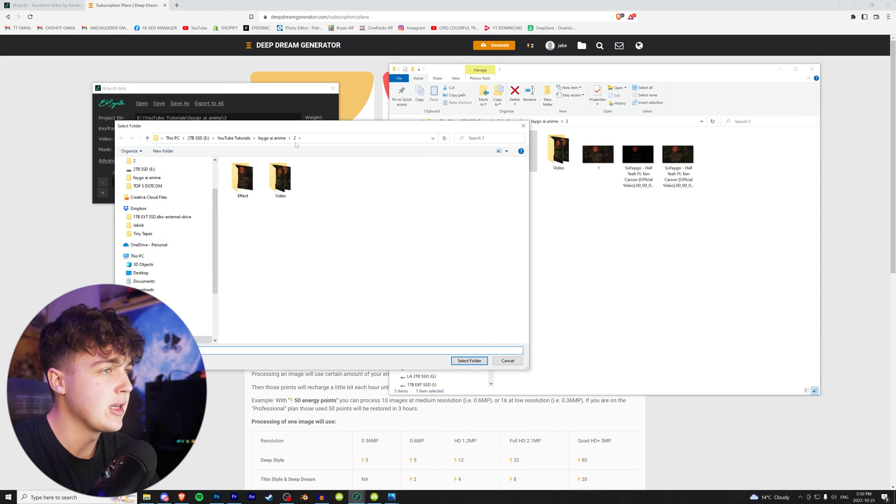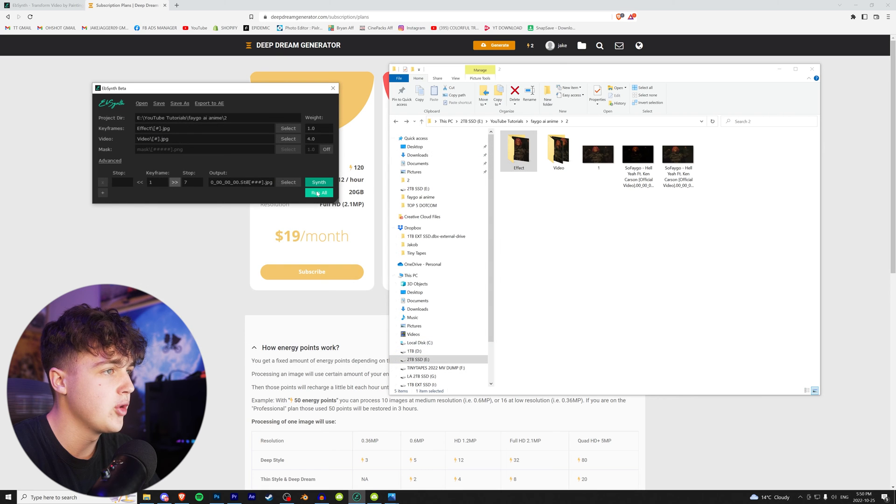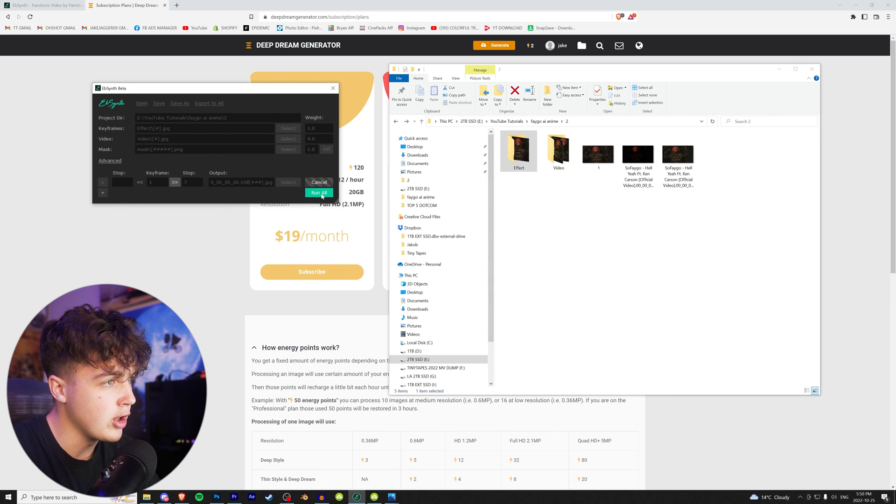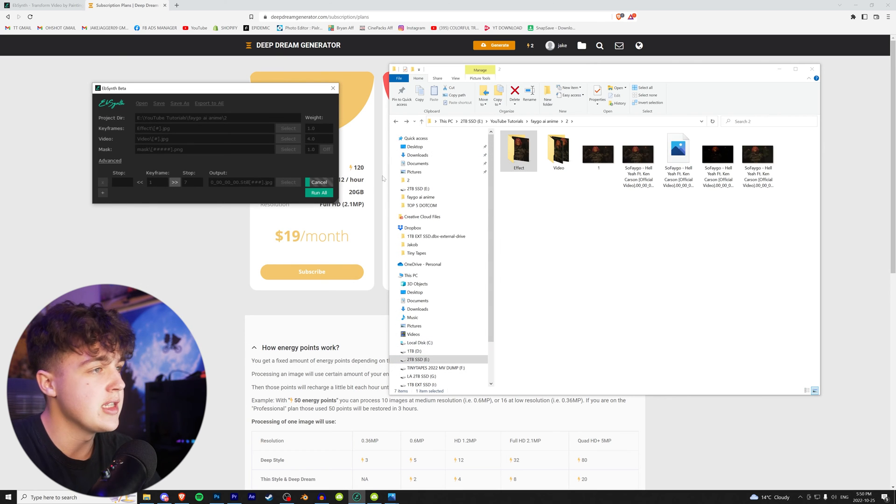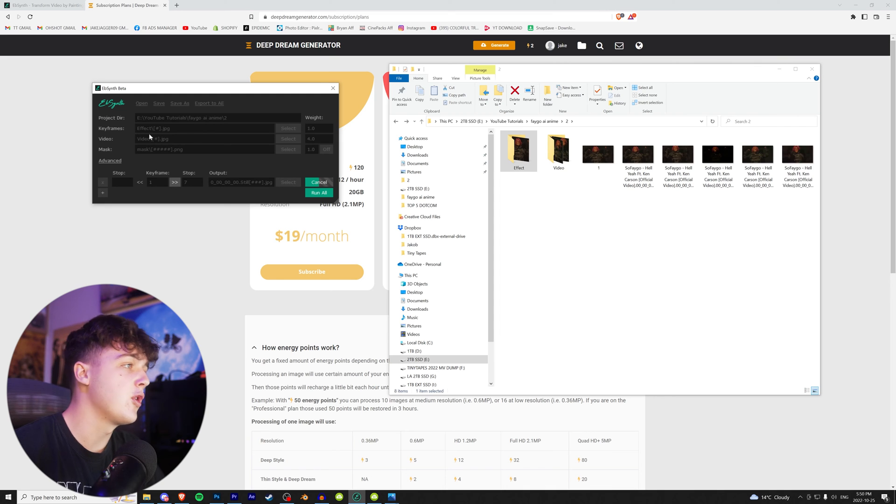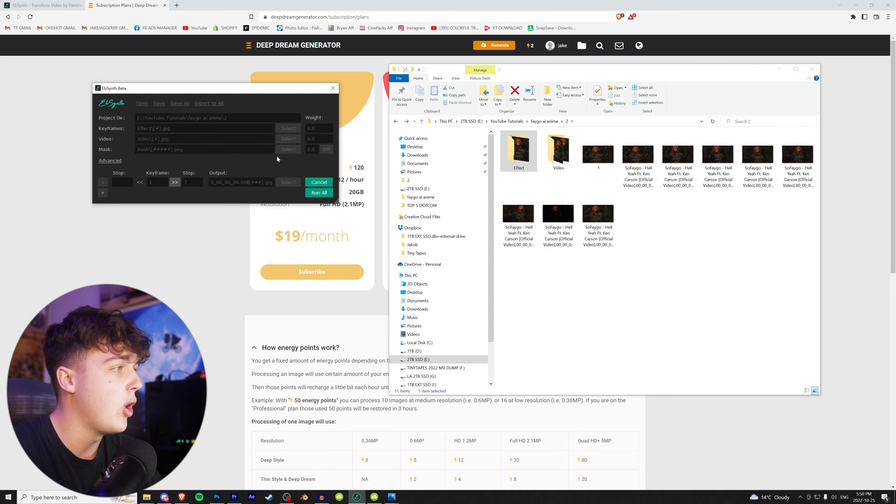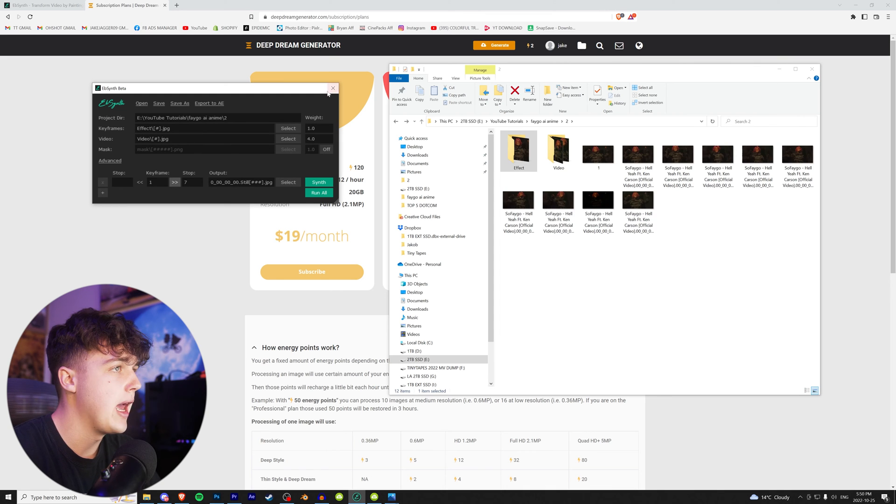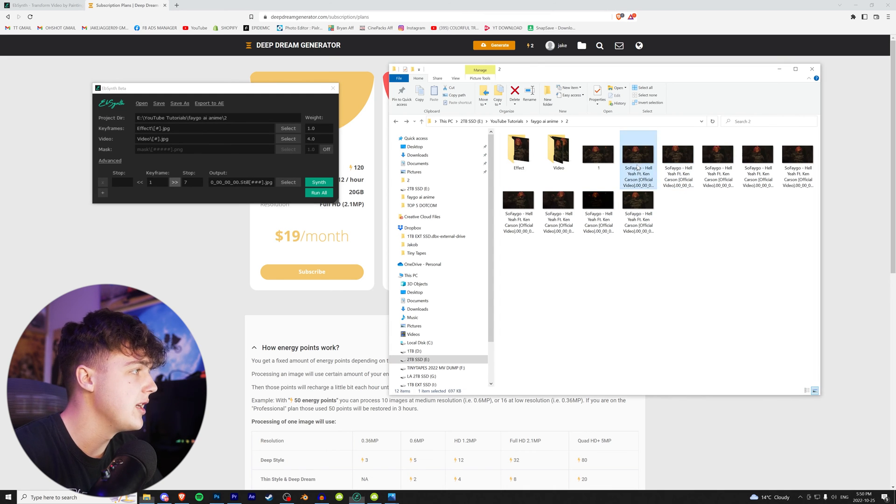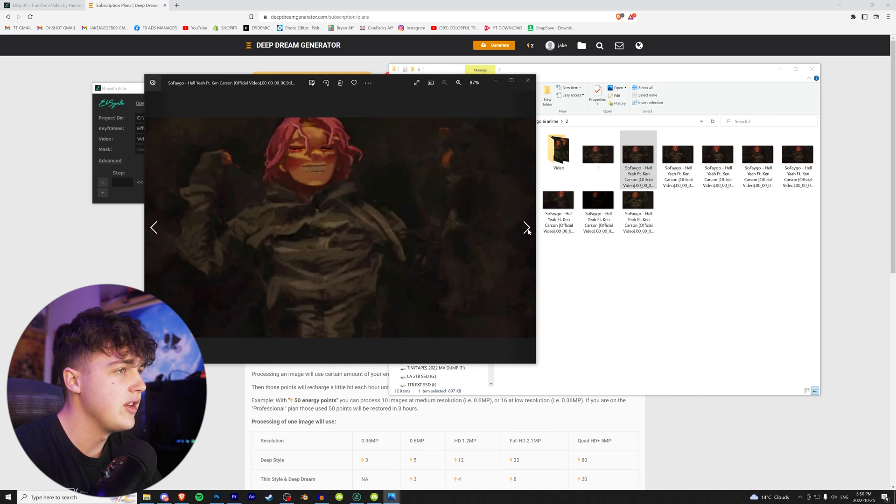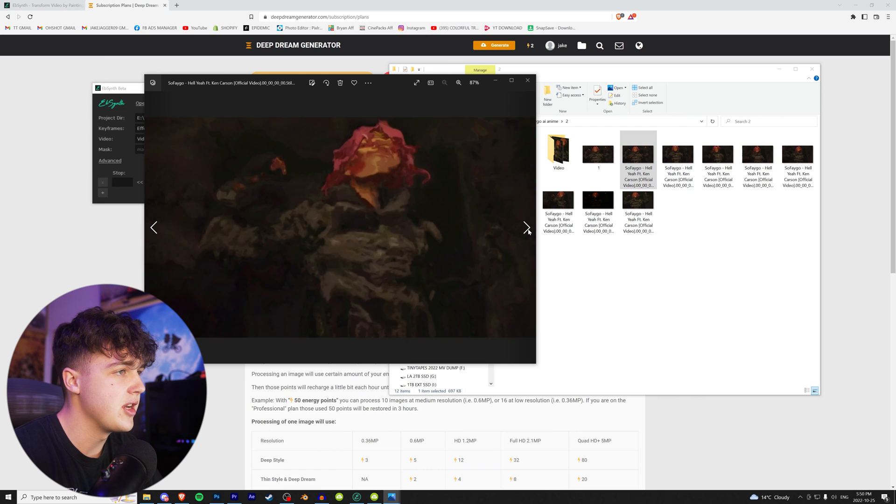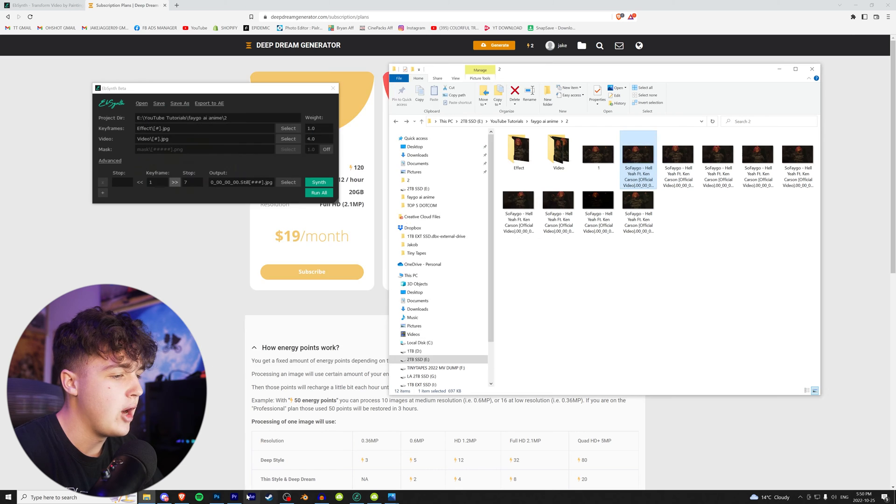And then we're going to go to our output and select where you want that. So I want that right there, select folder, and then we're going to hit run all. Now this is going to load. What this does is applies the first effect to all of the frames and boom, just like that. As you guys can see, we have all these rendered frames right here of the effect.